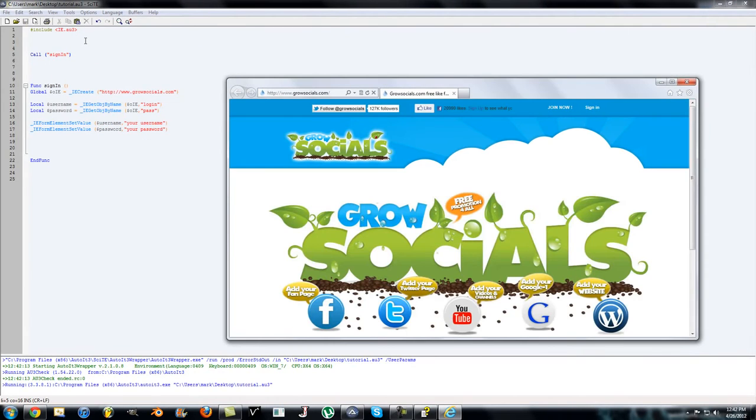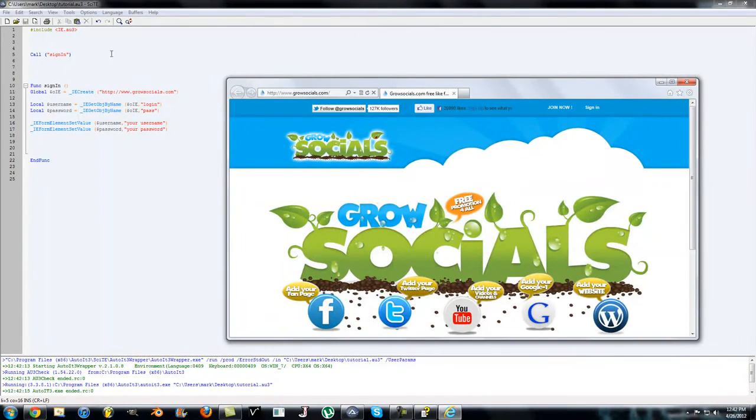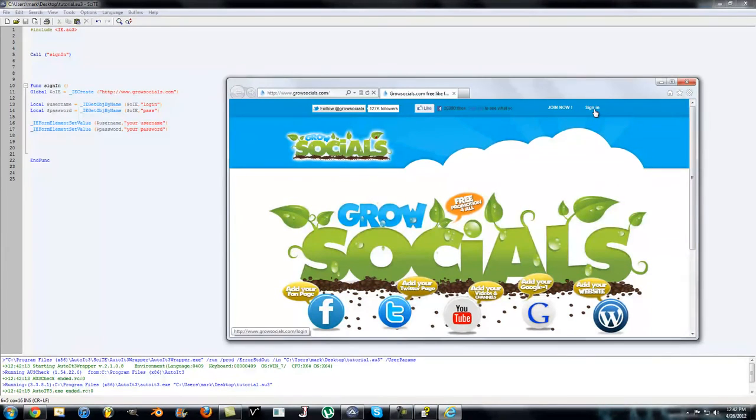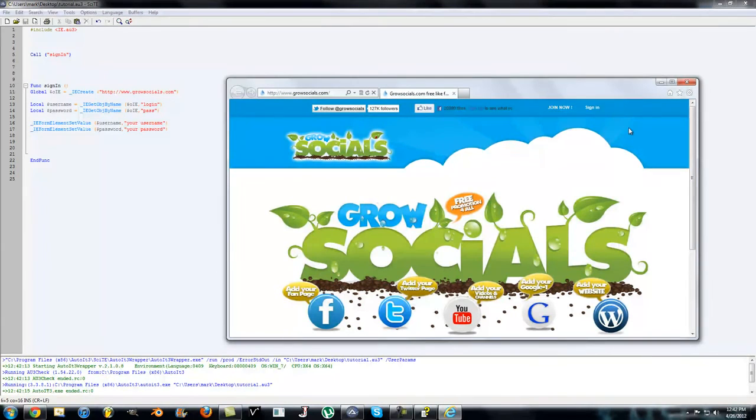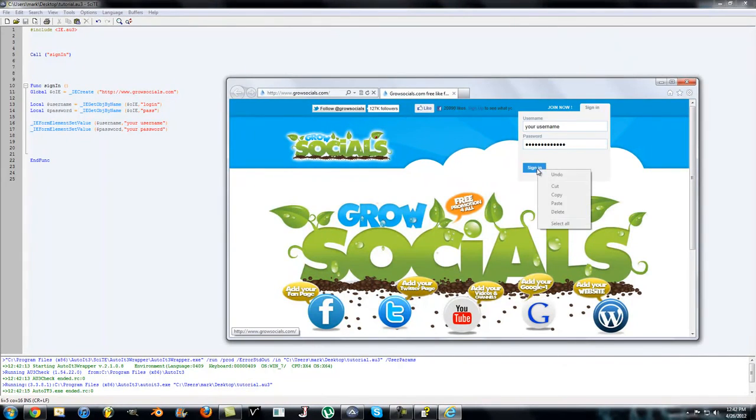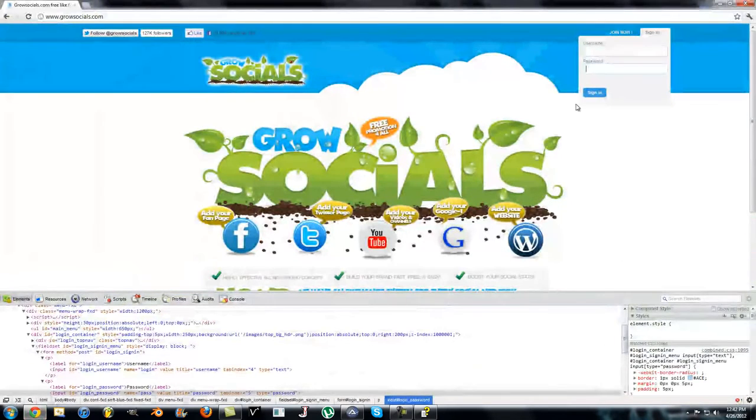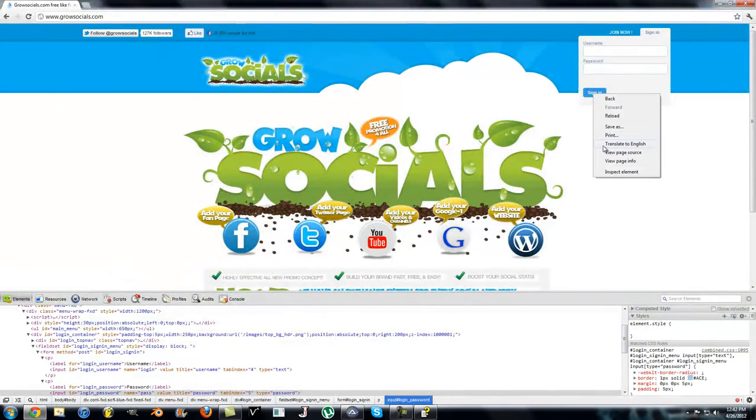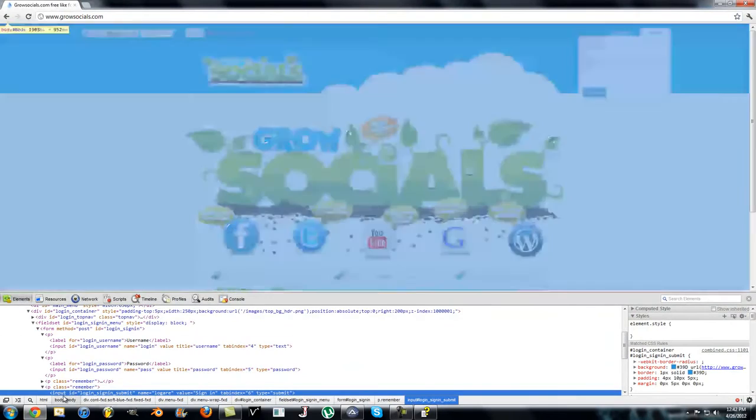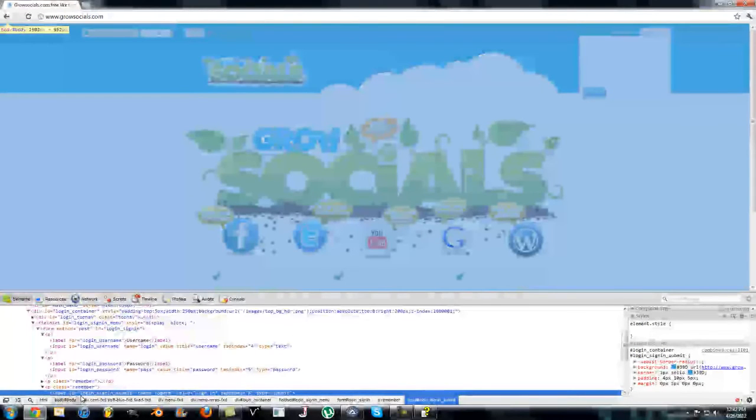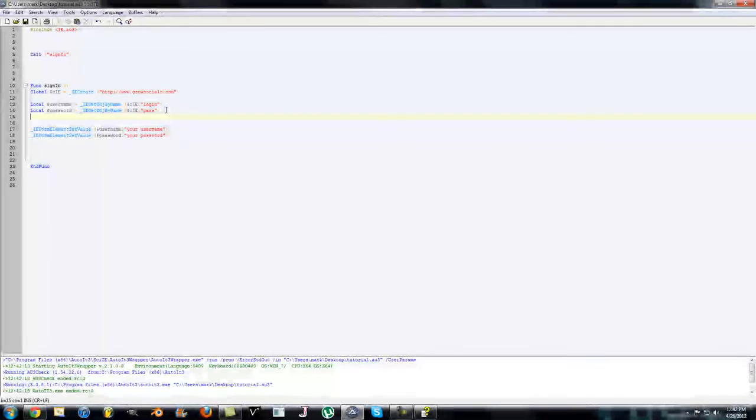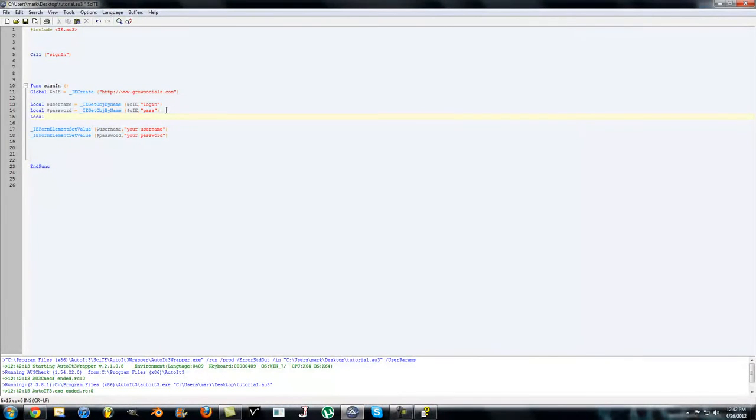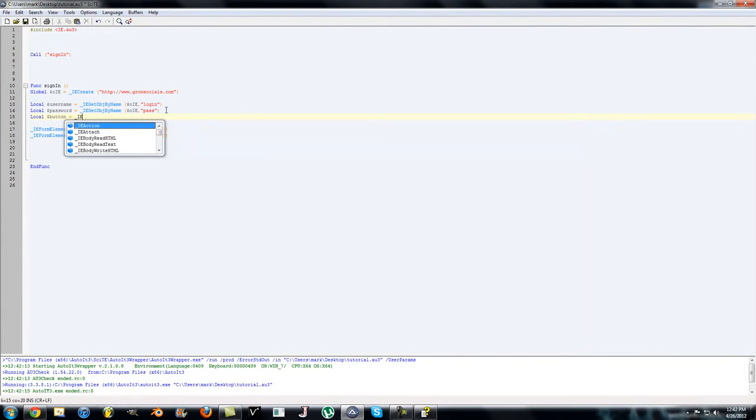Sorry about that. So now what it did is open the Grow Socials website, filled in the username with your username, the password with your password. Last thing we want to do is have it click Sign In. We do the exact same thing, just a little different. Right click on Sign In, Inspect Element. Same thing, you get the input ID, you get the name, here's the name log_r. So we make a new local variable, we'll call this the button.